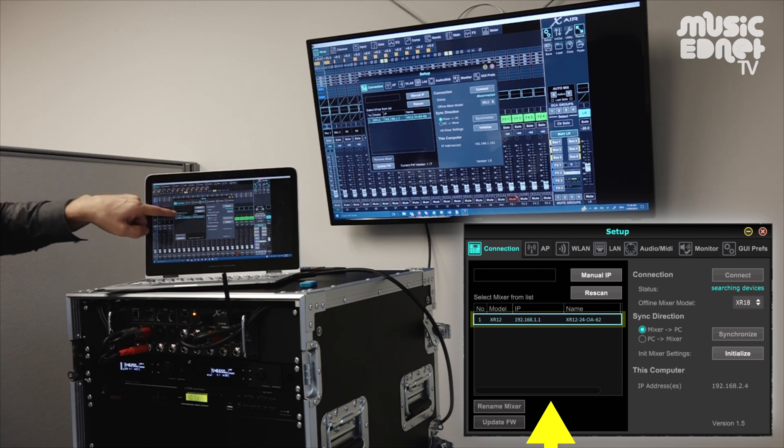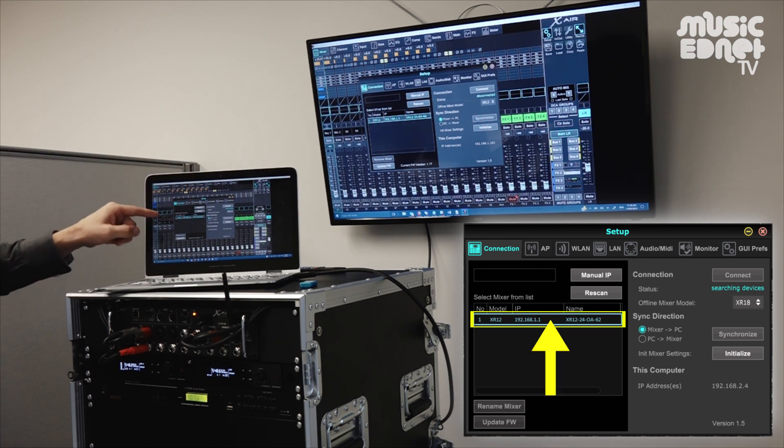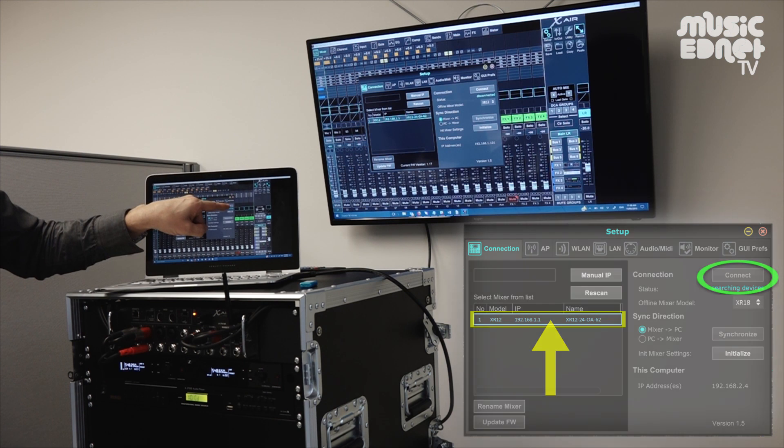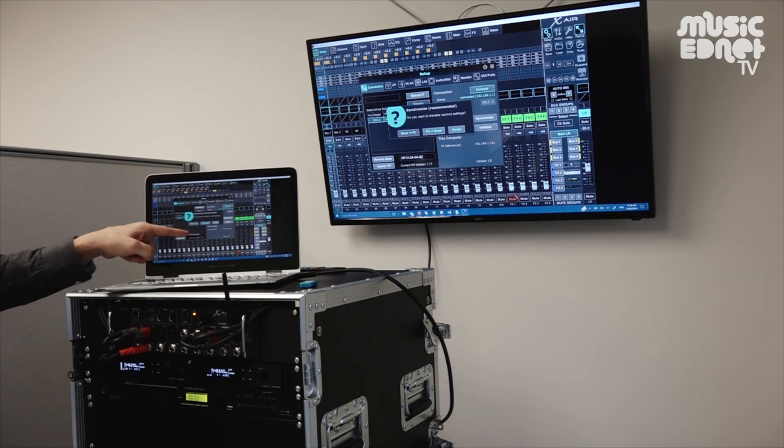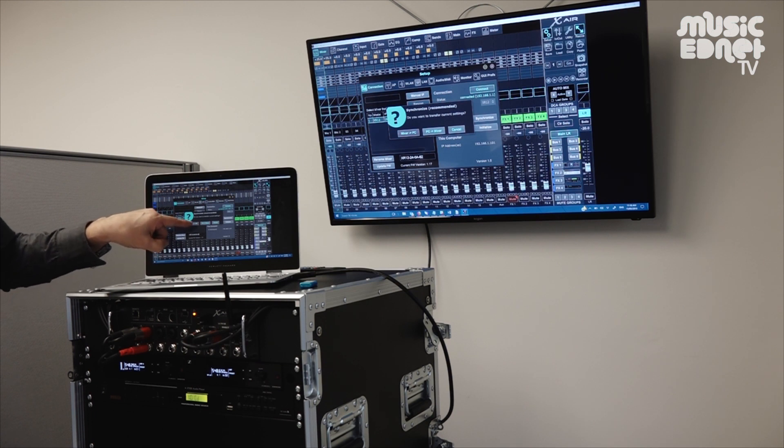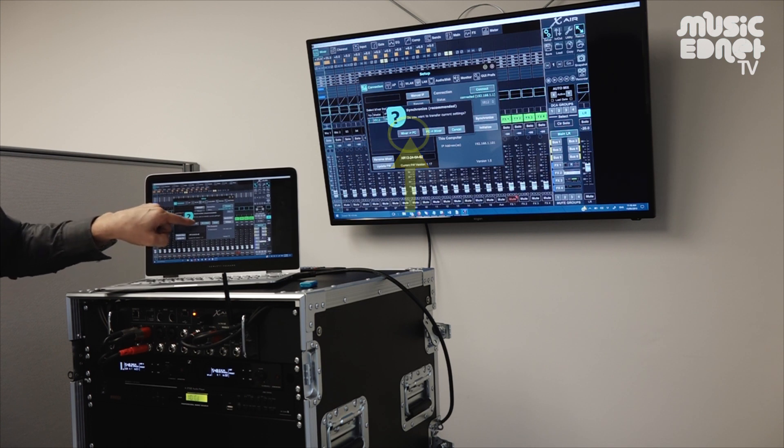So here I need to click on the mixer that we've found on this network and choose connect. It will ask me do I want to send the settings from the PC to the mixer, or from the mixer to the PC. In this case I've got the settings in the mixer already, so I'll choose mixer to PC.